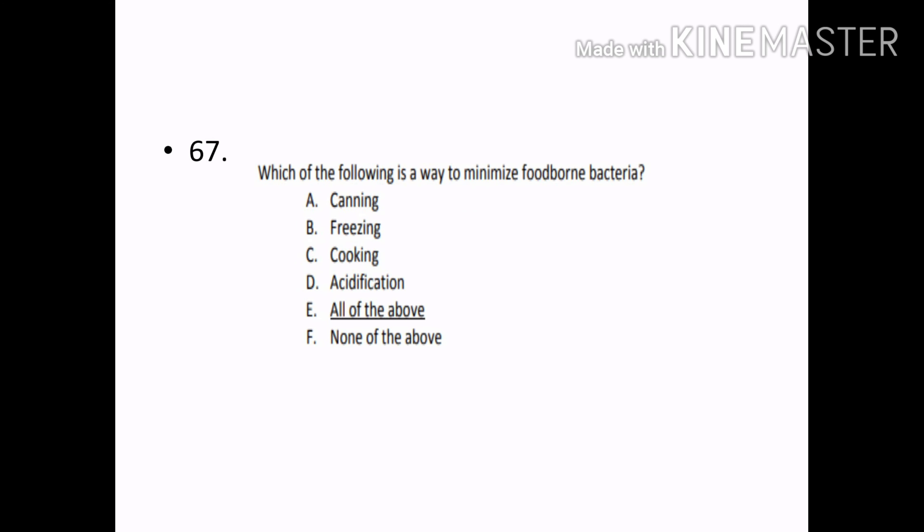Which of the following is the way to minimize foodborne bacteria? Options — Canning, Freezing, Cooking, Acidification, All of the above, None of the above. Correct answer: Option E — All of the above.